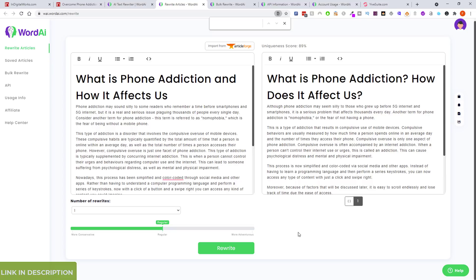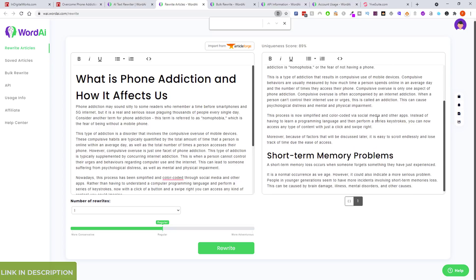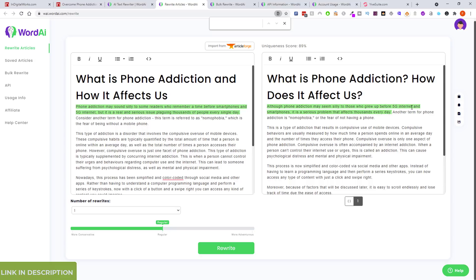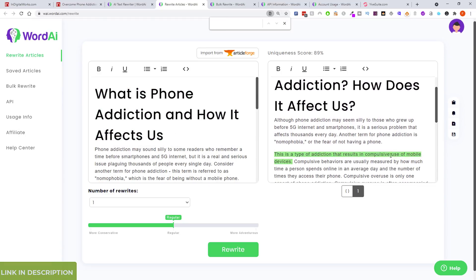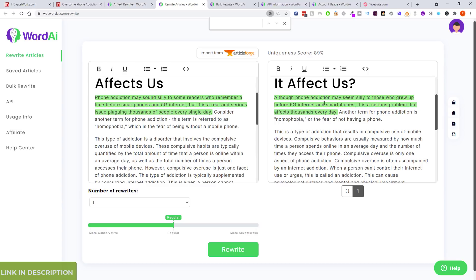Let's see how long it takes — it is very quick. Okay, so the heading is the same. You can see the changes here. For the first section I looked at, it's already changed the first sentence. They both make sense — you can use either version.